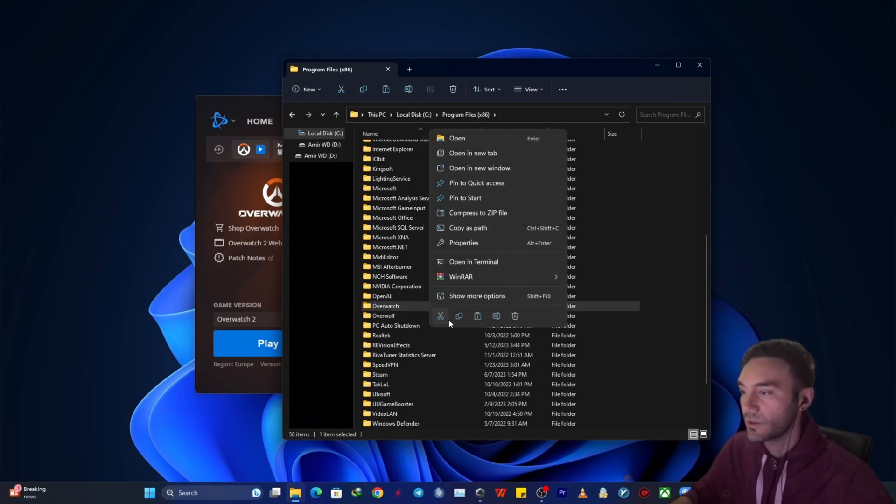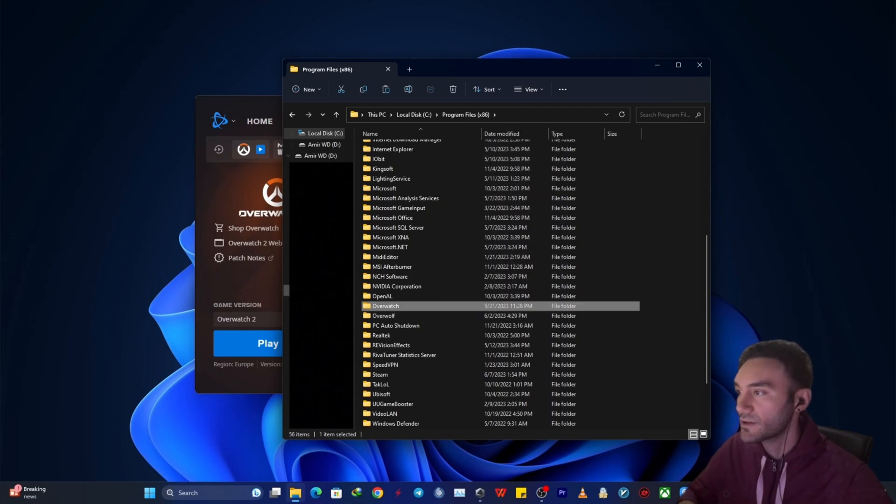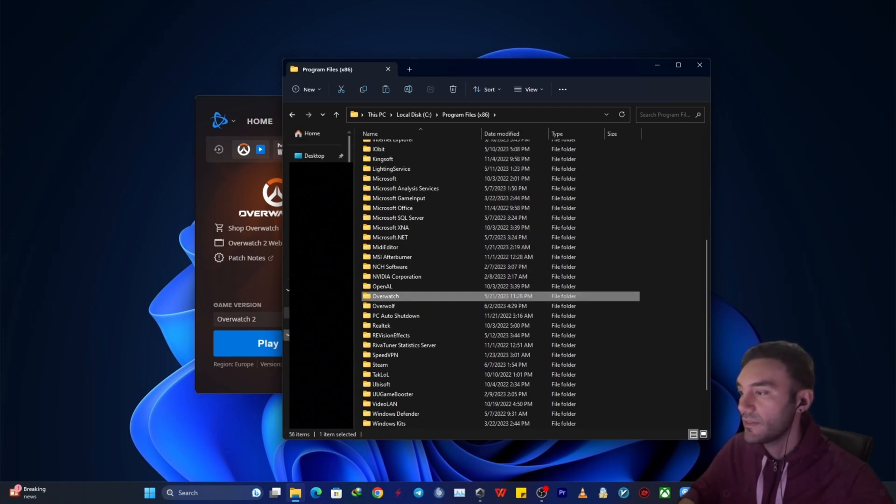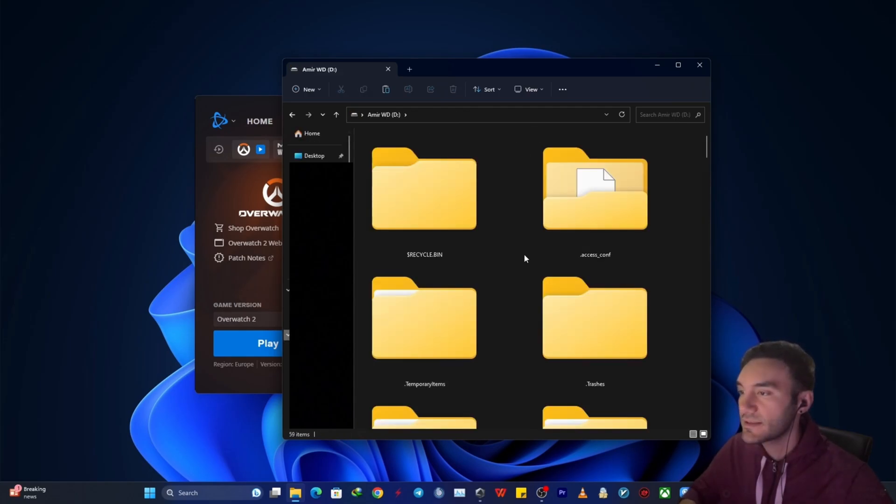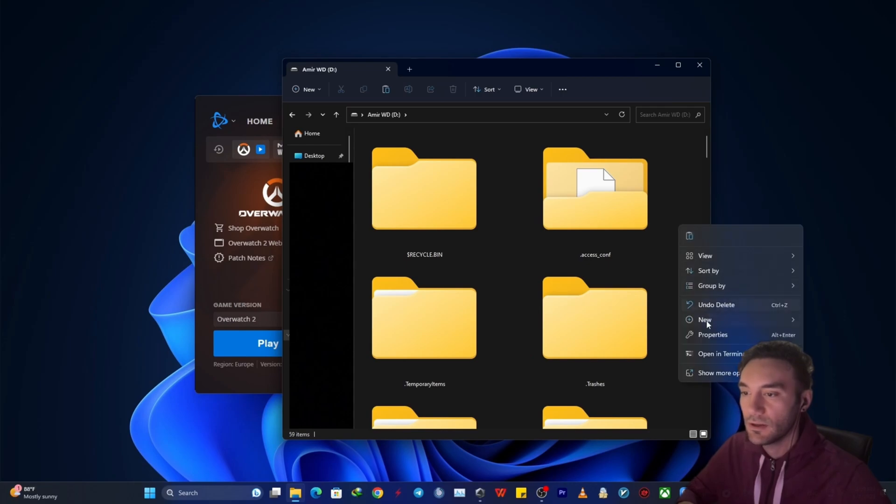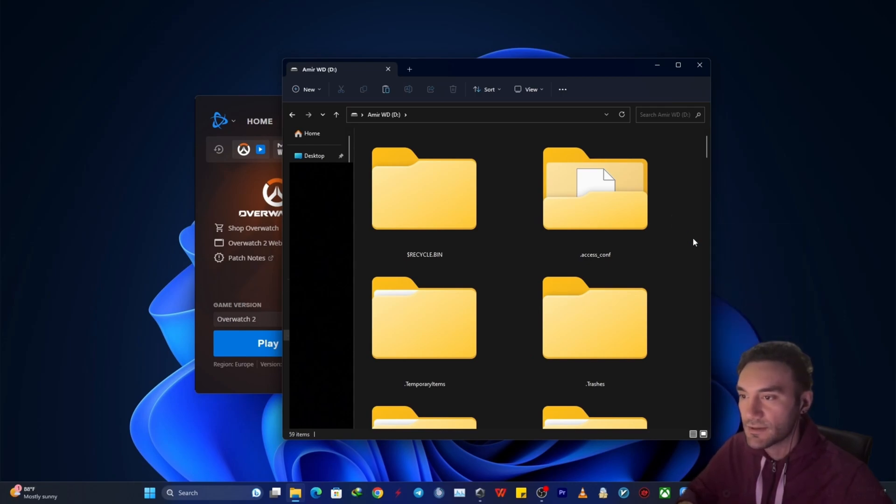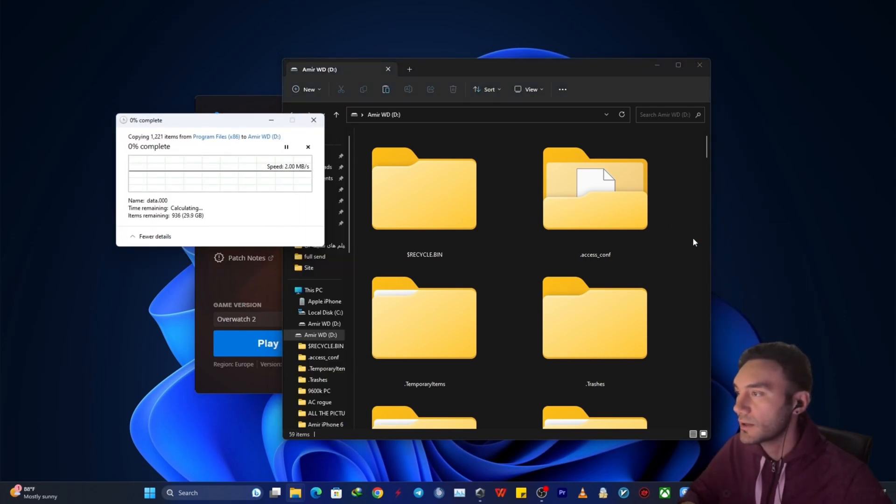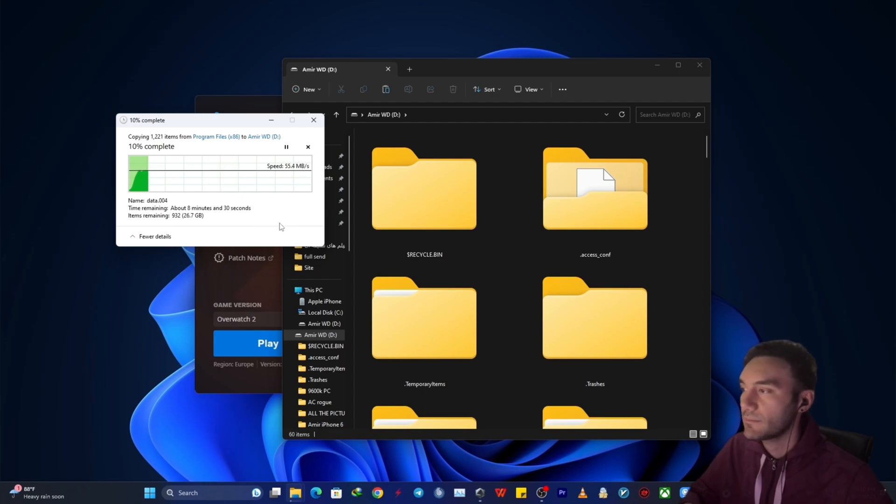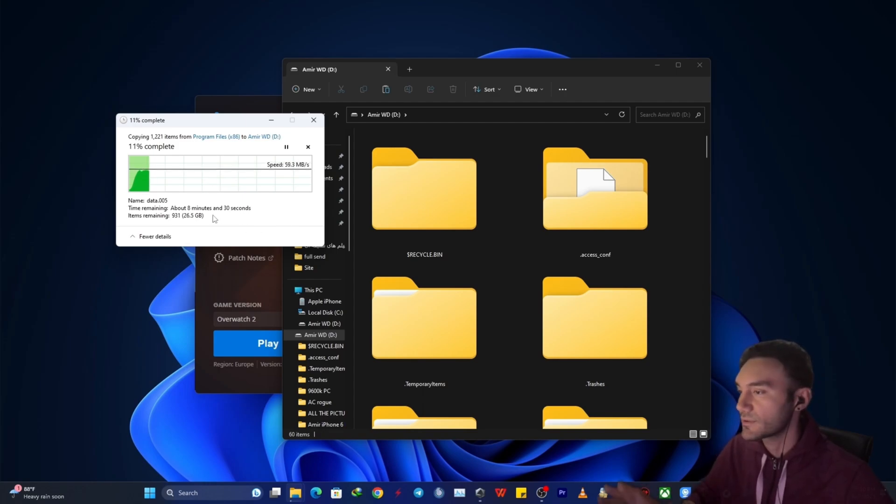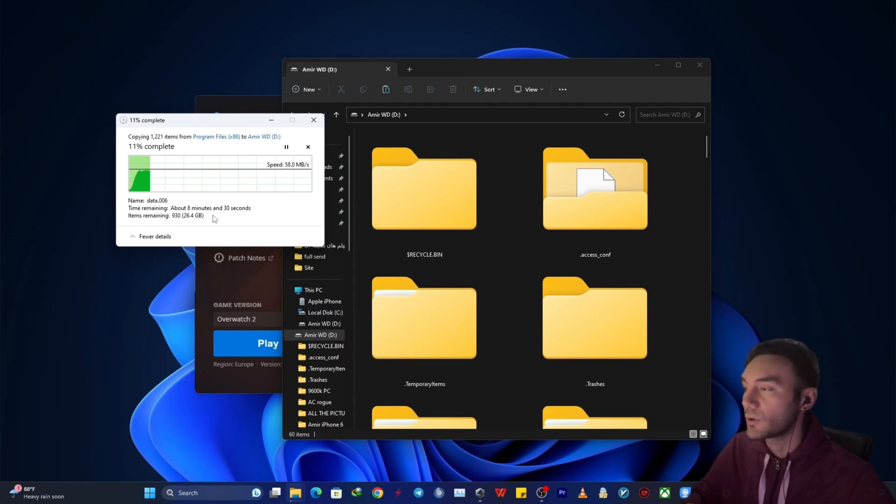This is the Windows 11 interface. You might be in Windows 10, there's no difference. Just copy this and then paste it into your external hard drive. Just right click and paste. It might take a while, something around 10 to 20 minutes, and then after this we're going to get into the real part of the tutorial.